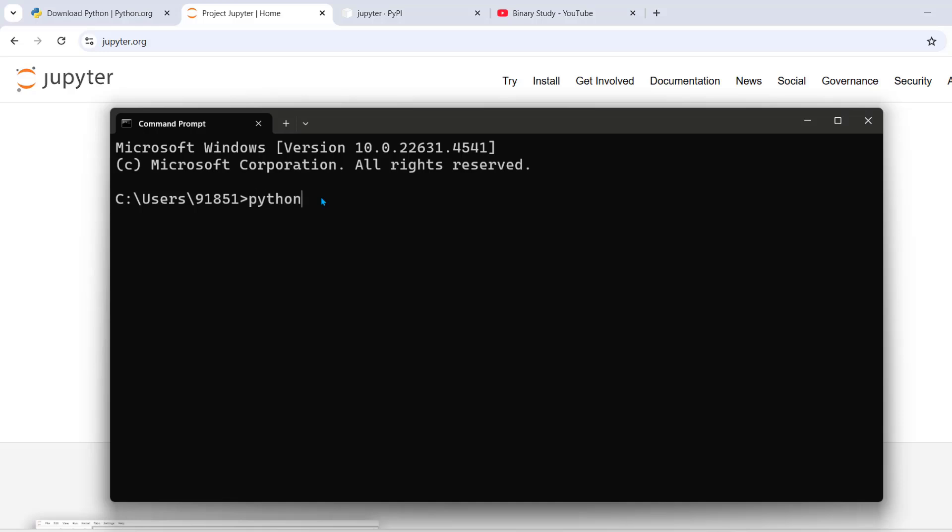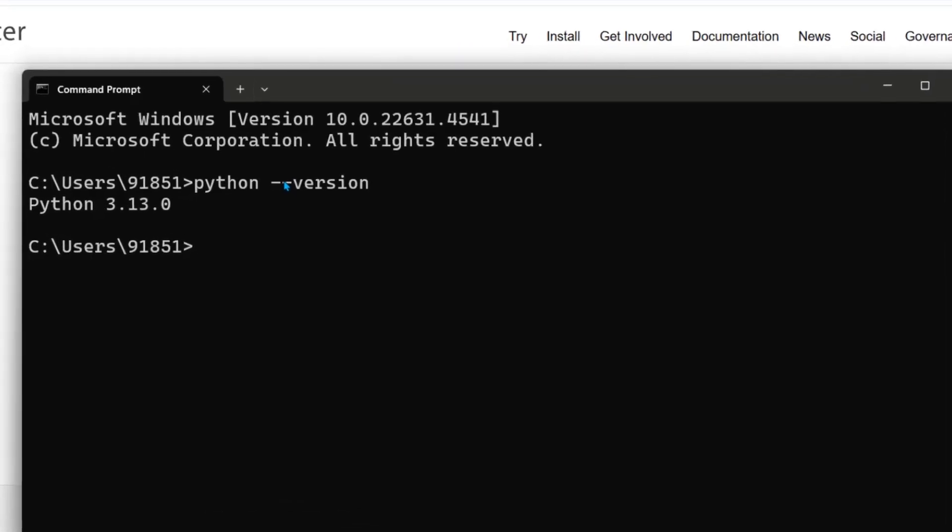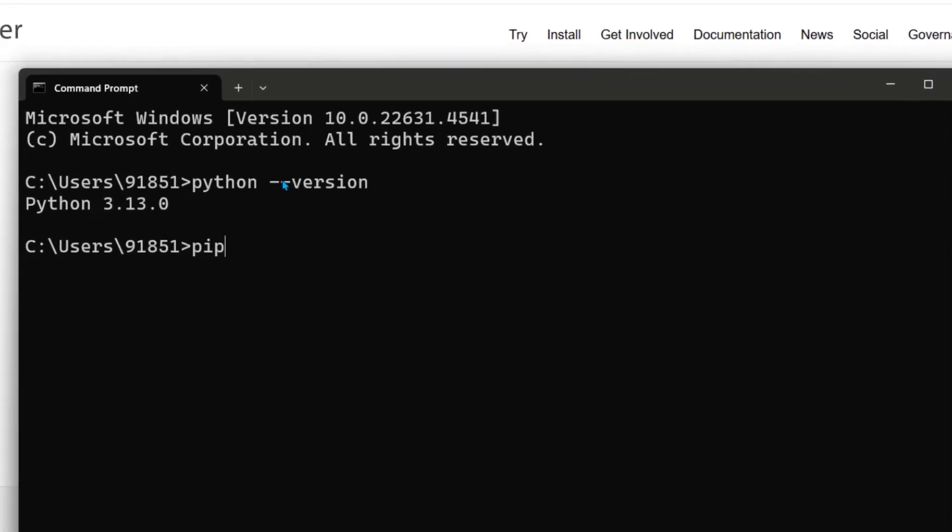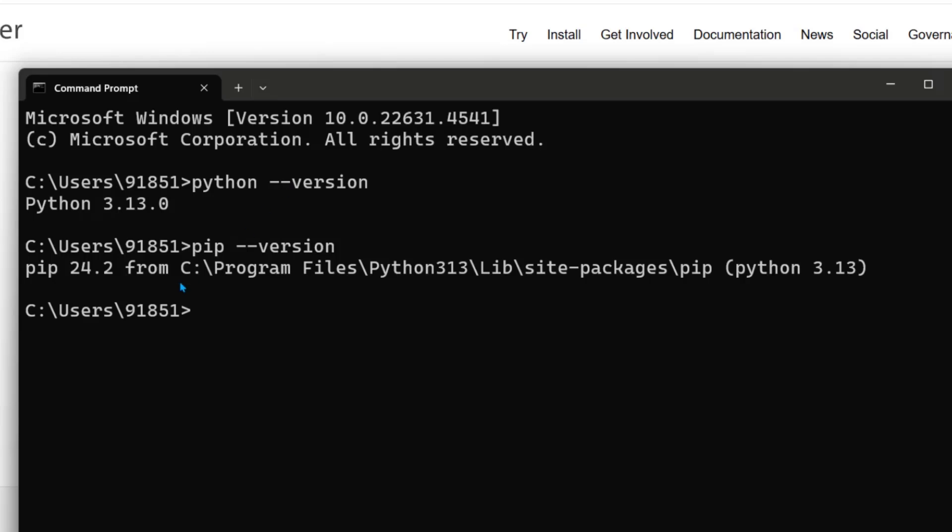To install Jupyter notebook on Windows 11 operating system, just ensure that you have already installed Python and pip and you can run the command pip install Jupyter in your terminal.